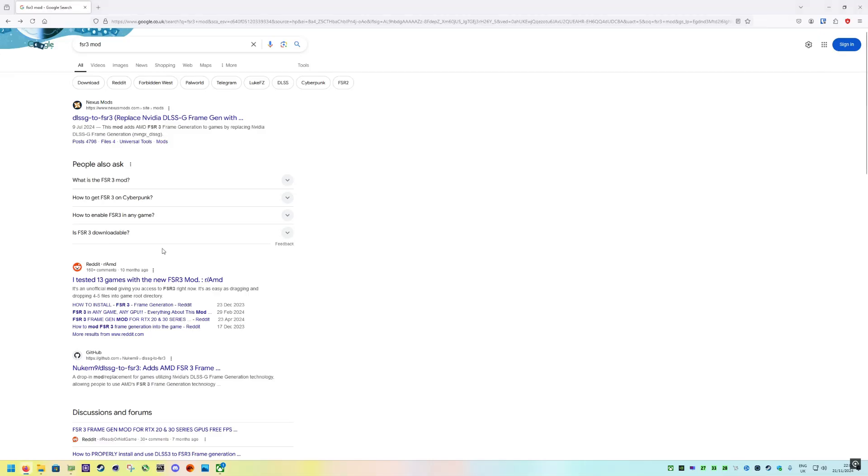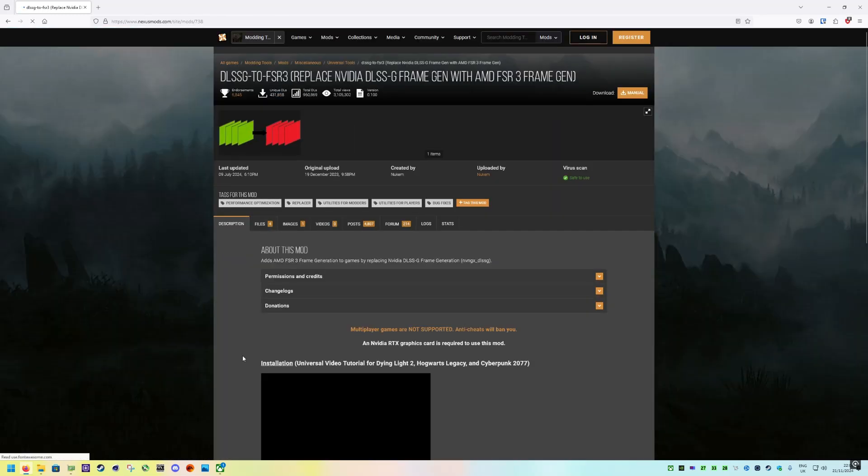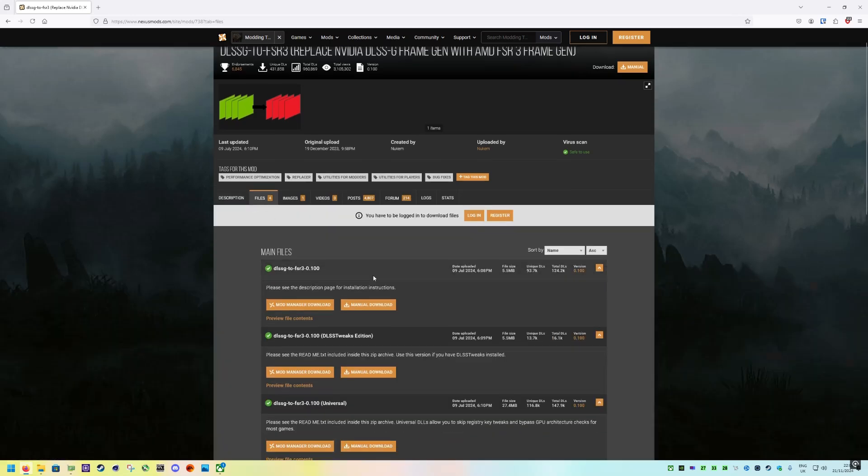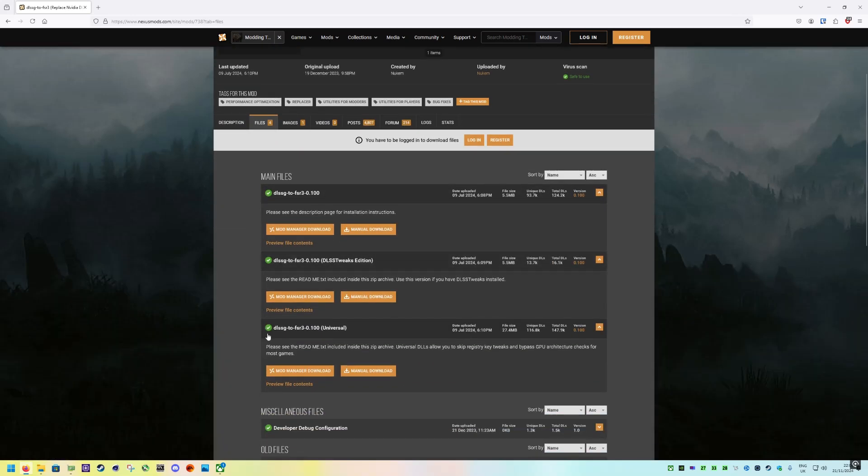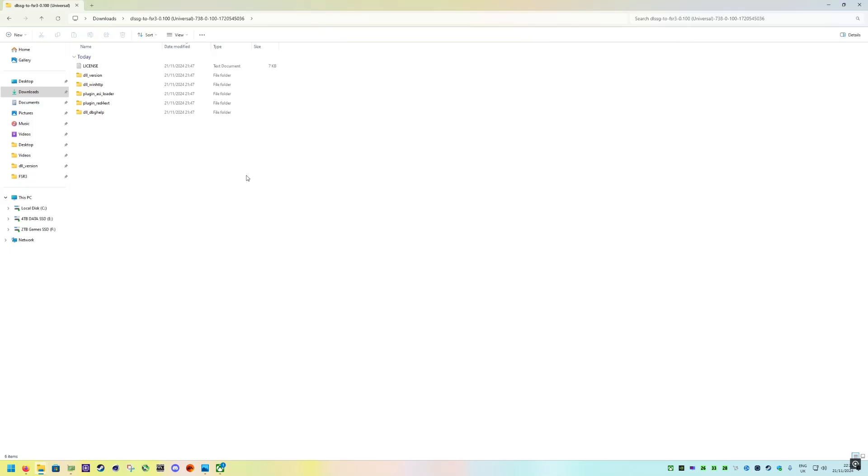Firstly, to download the mod, just Google FSR3 mod. It's the top link Nexus Mods and you want to download the DLSSG FSR3 universal one. Just click on manual download there. You'll have to log in, you can create a free account on this website. Once you've clicked that, just click slow download here.